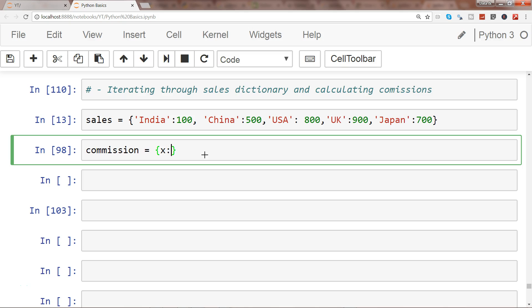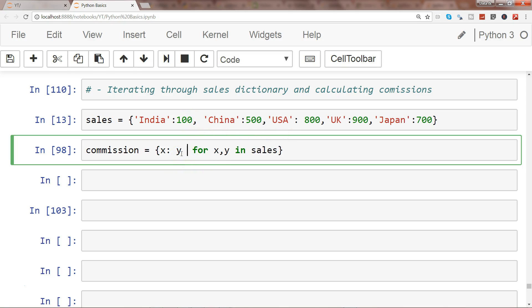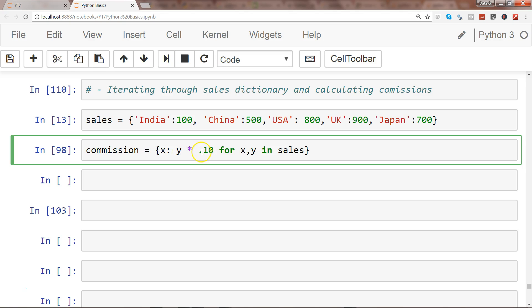I will write x colon y times 0.10 for x comma y in sales. What it's doing is x is the key coming here and y is the value coming here for each of these. It will take each value within the sales in key and value pair, give the key to x, give the y value to y, and finally the y will be processed with the 10 percent of commissions.